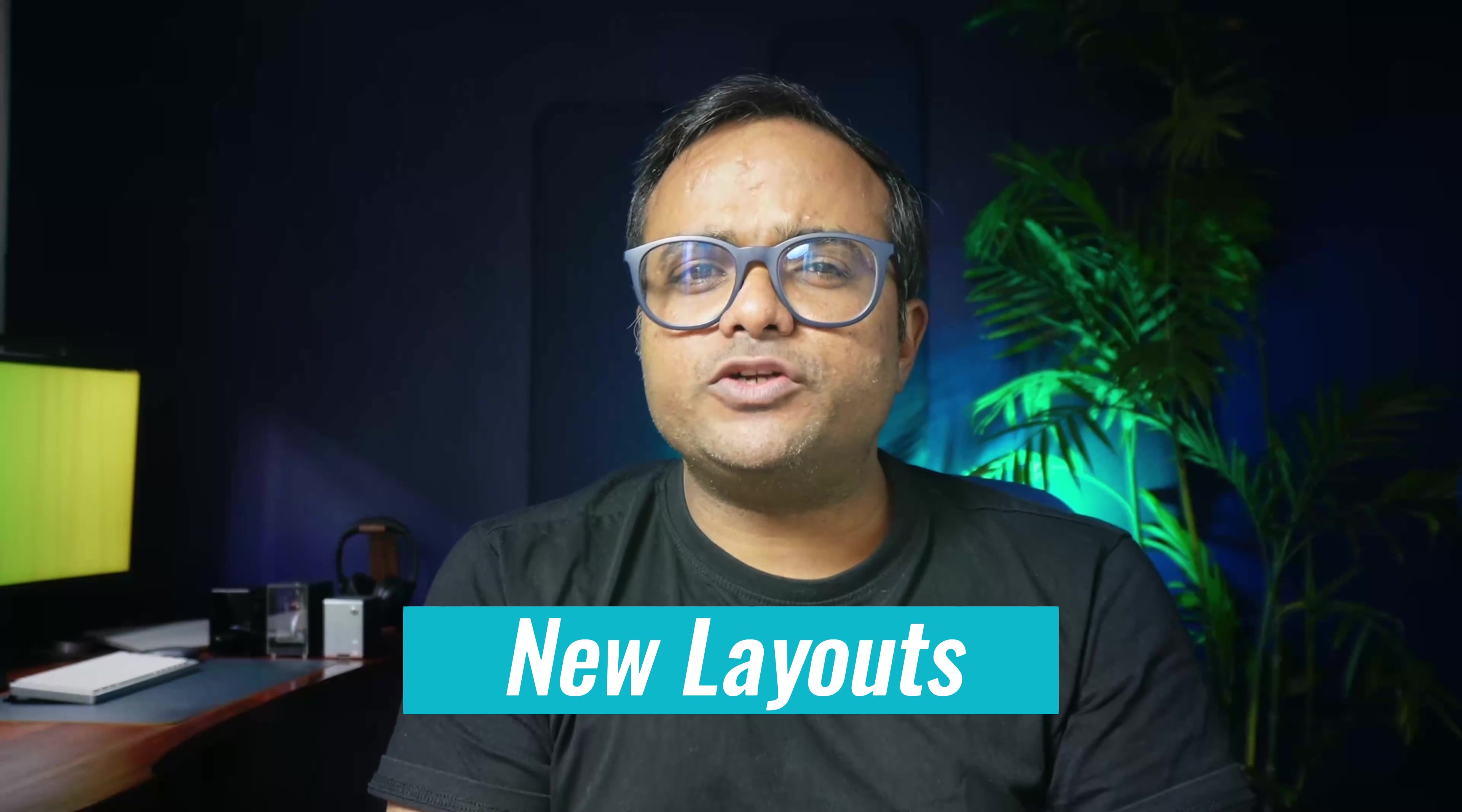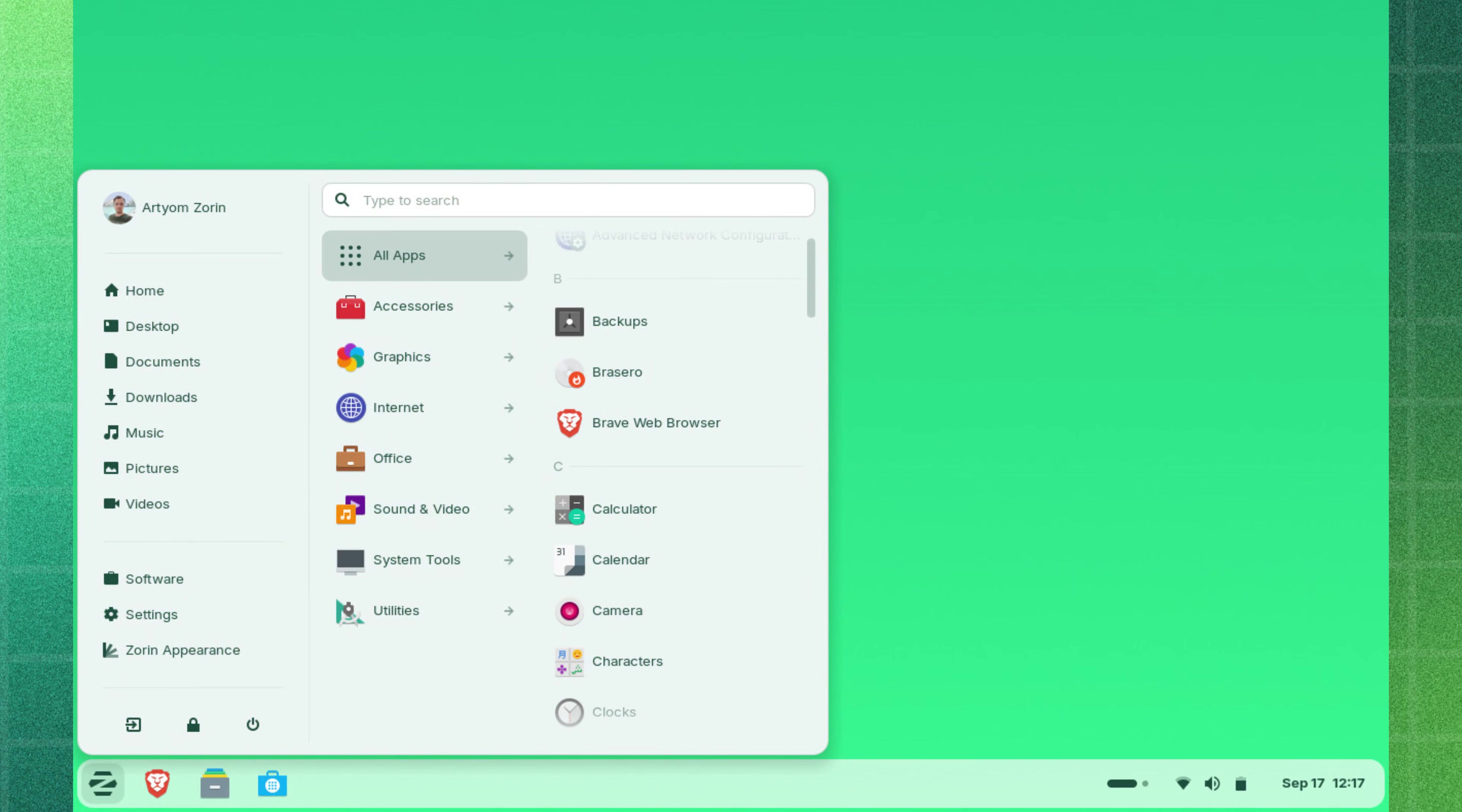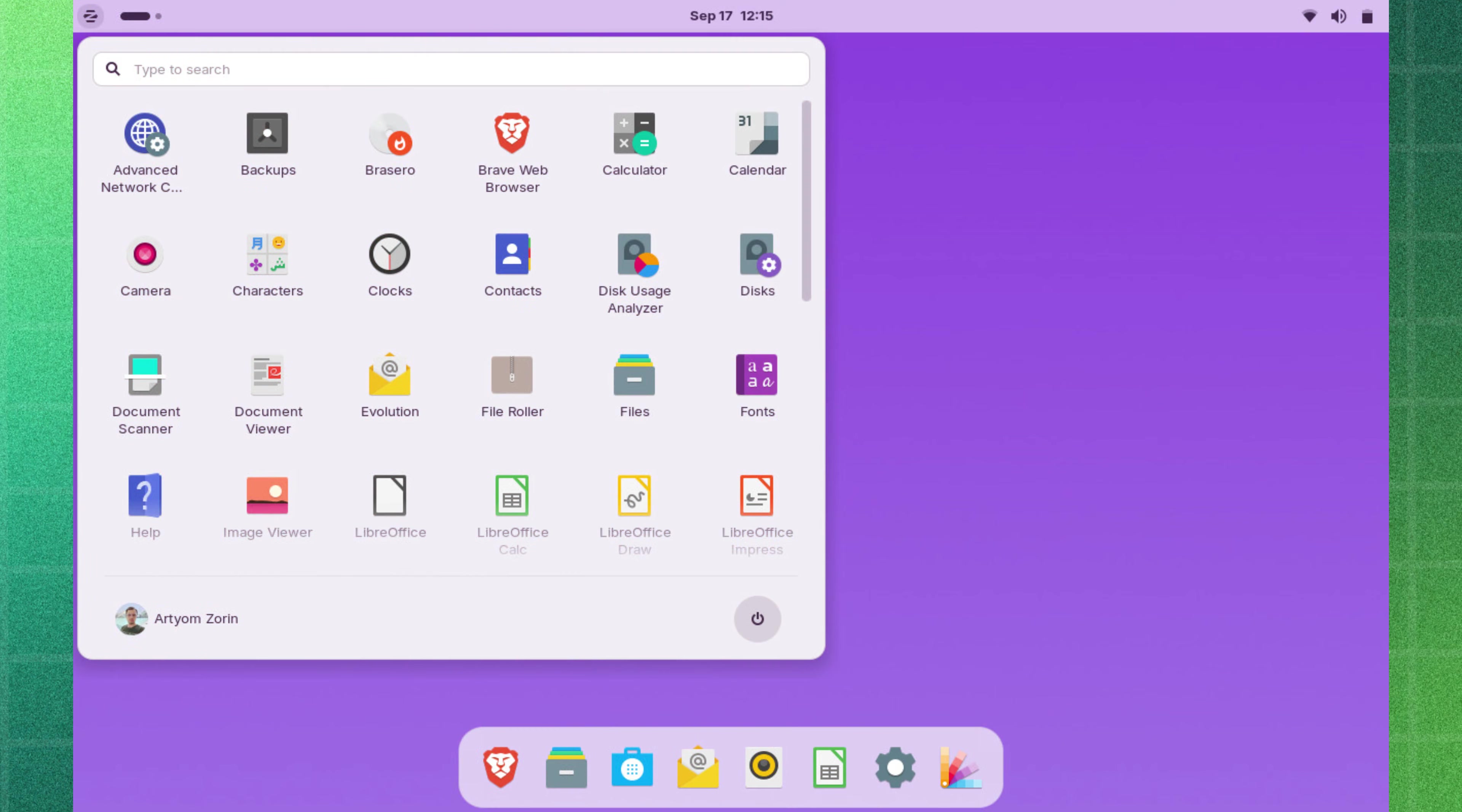Zorin OS 18 Pro version will feature three new layouts. Compact panel layout to stylishly maximize your screen space, Linux Mint like layout featuring a new start menu layout and elementary OS like layout for a clean minimalist style.